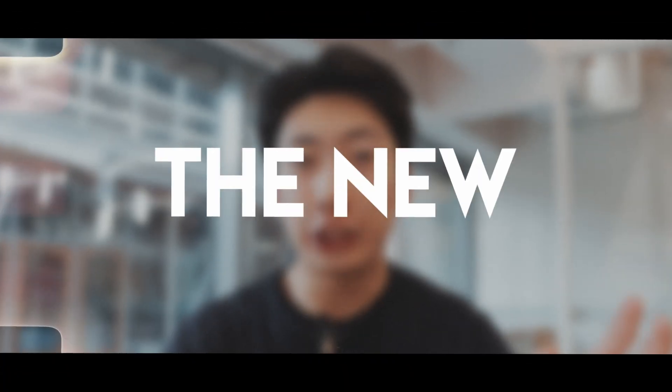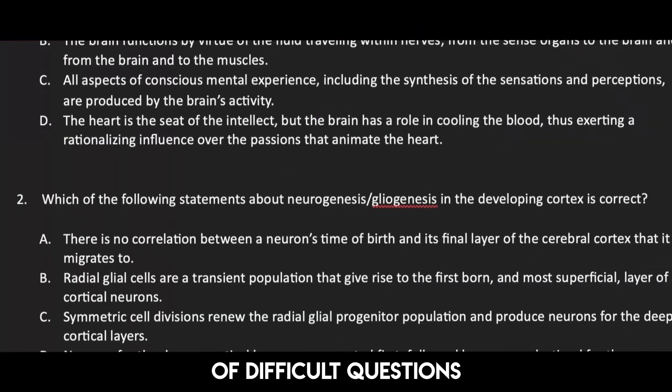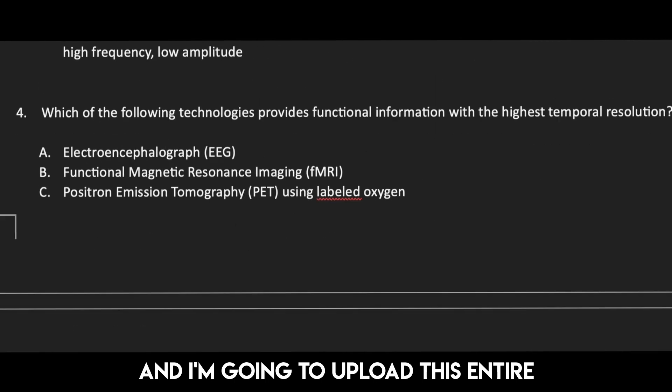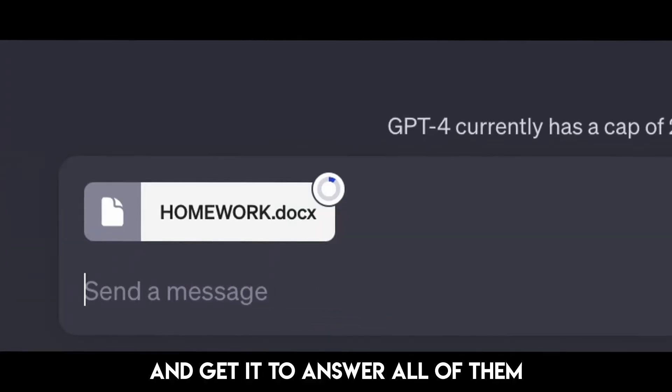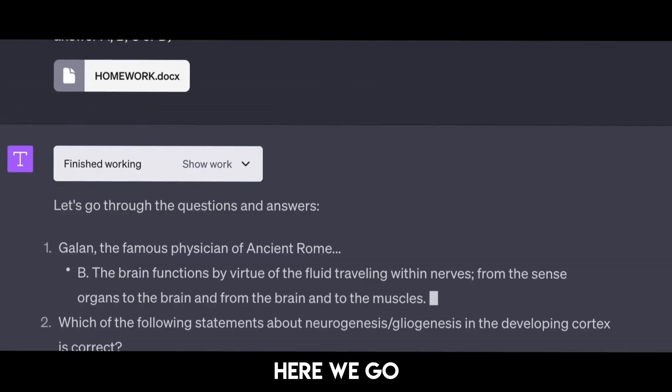Let's see how accurate the new ChatGPT is. I got this Word document of difficult questions and I'm going to upload this entire thing onto ChatGPT and get it to answer all of them. Here we go.